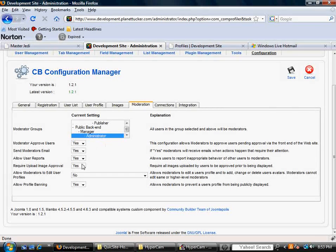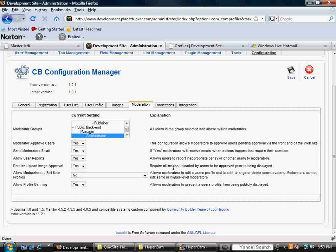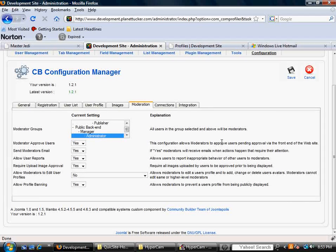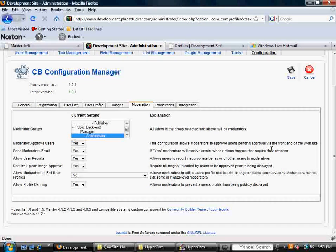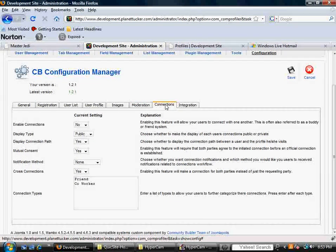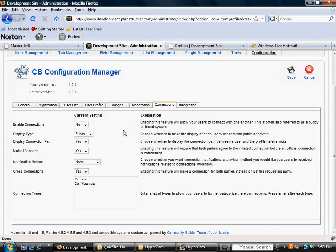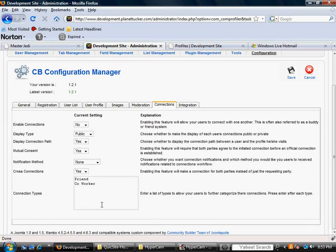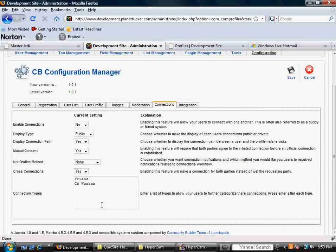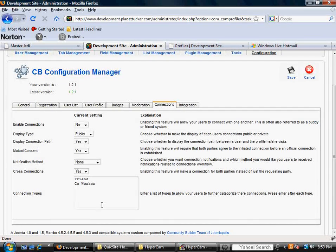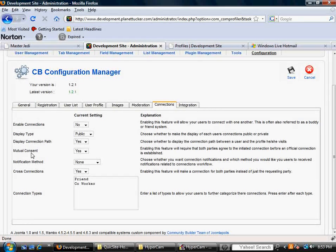You've got some other yes or no options down here. Again, very simple with explanations out to the right. You've got connections.